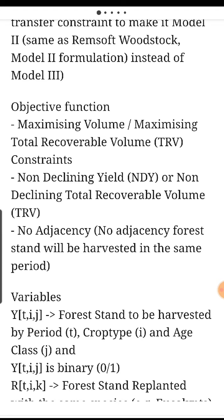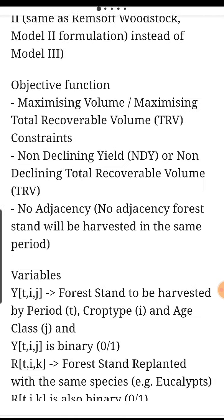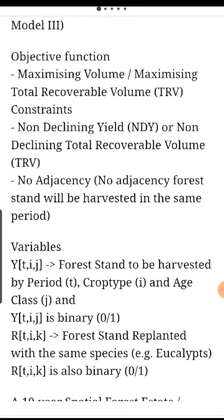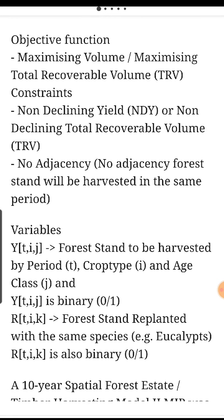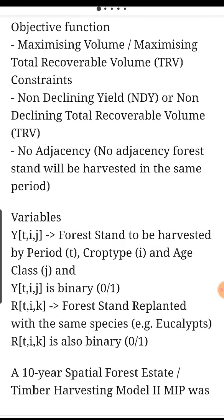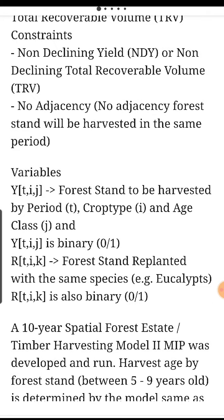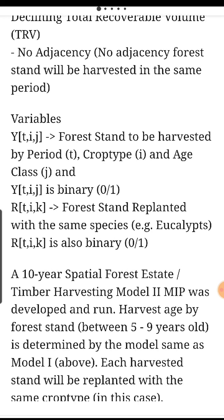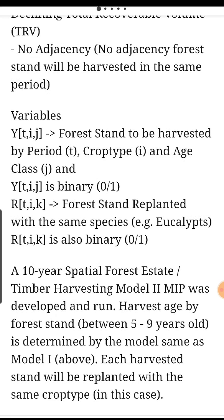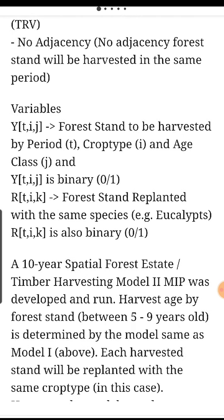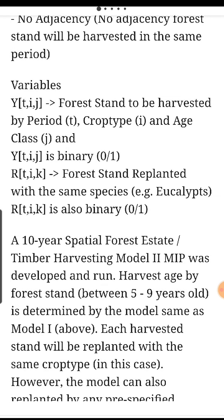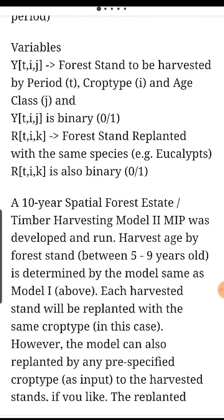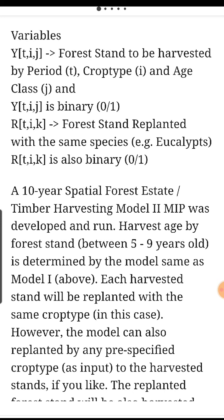Objective function: maximizing total recoverable volume (TRV). Constraints: non-declining yield (NDY) or non-declining total recoverable volume. No adjacency: no adjacent forest stands will be harvested in the same period. Variables: Y as a function of T, I, J — forest stands to be harvested by period T, crop type I, and age class J. Y(T,I,J) is binary, 0 and 1.